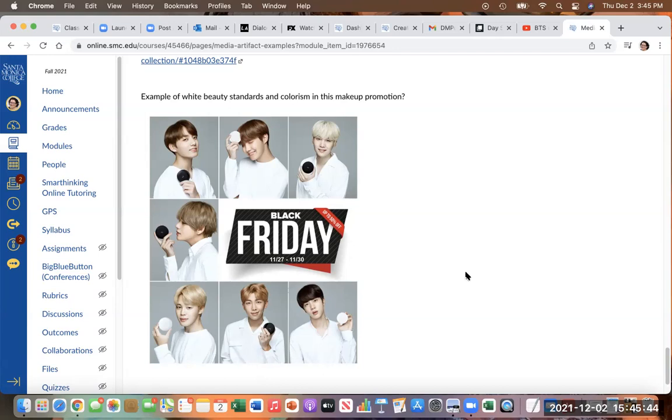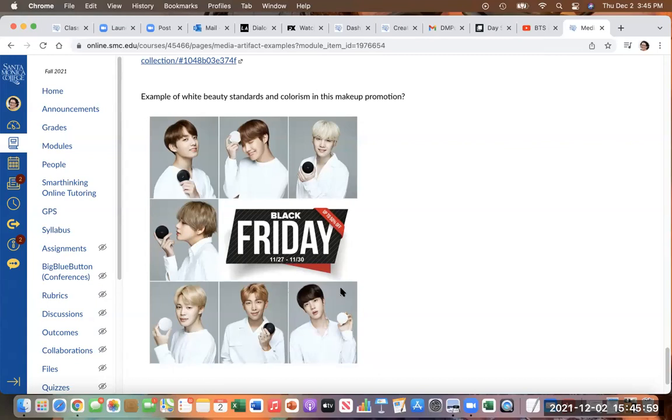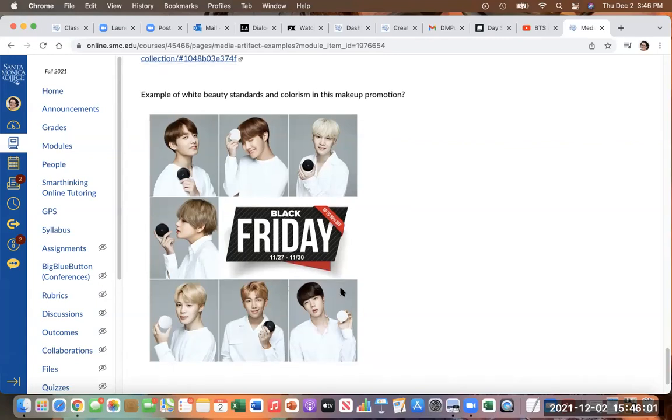I also think they represent progress for Asian representation in media. But they also to me represent white beauty standards and whiteness and how much their skin is whitened in many different ways, whether it's through filters, through makeup, etc.